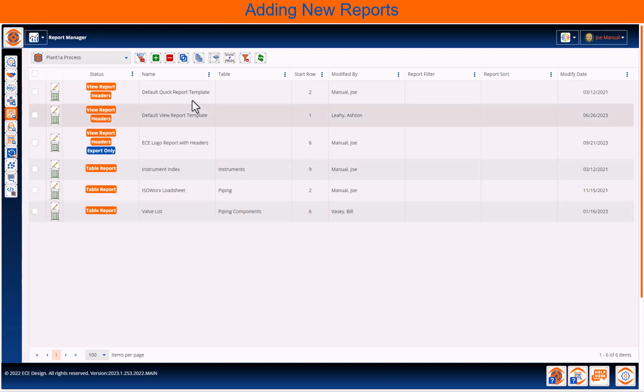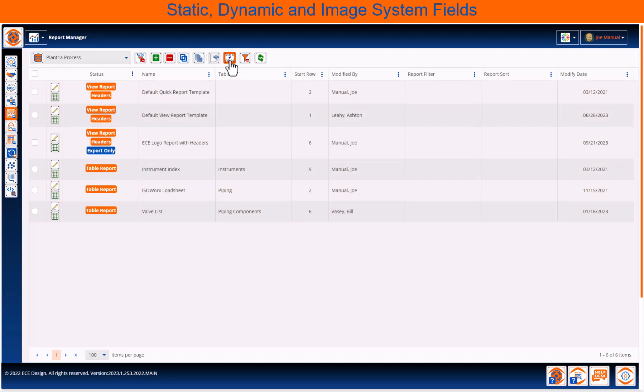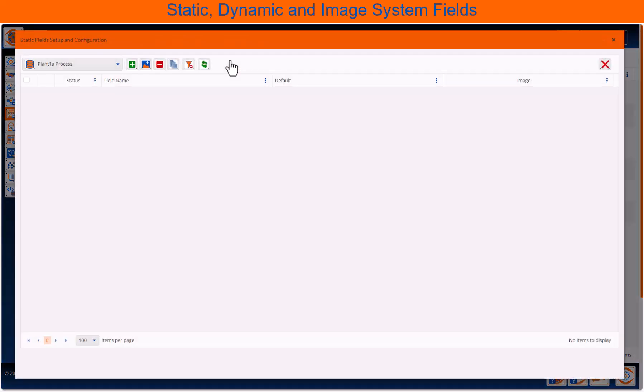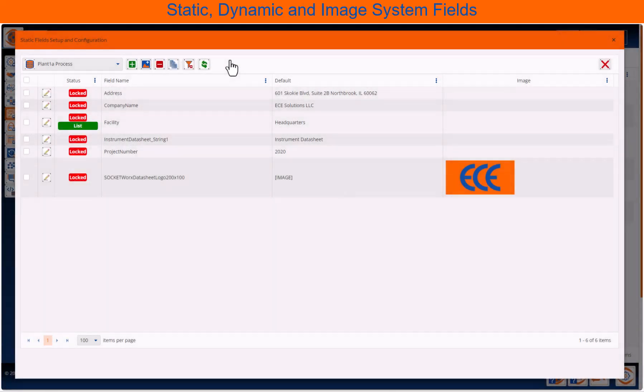First, be aware there are static fields. These are system fields that can be used for things like a company name or even a logo or image.